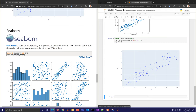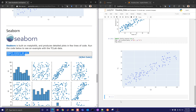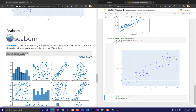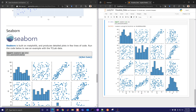Seaborn is built on Matplotlib, so it doesn't create interactive plots, but it creates very nice ones like pair plots. In the pair plot, the diagonal shows the distribution of each variable. The off-diagonal scatter plots show correlations — for example, Q2 vs. T2 has a strong positive slope, and Q1 vs. T1 also has a strong positive slope. Q1 and Q2 are the features; T1 and T2 are the outcome labels we'll try to predict.